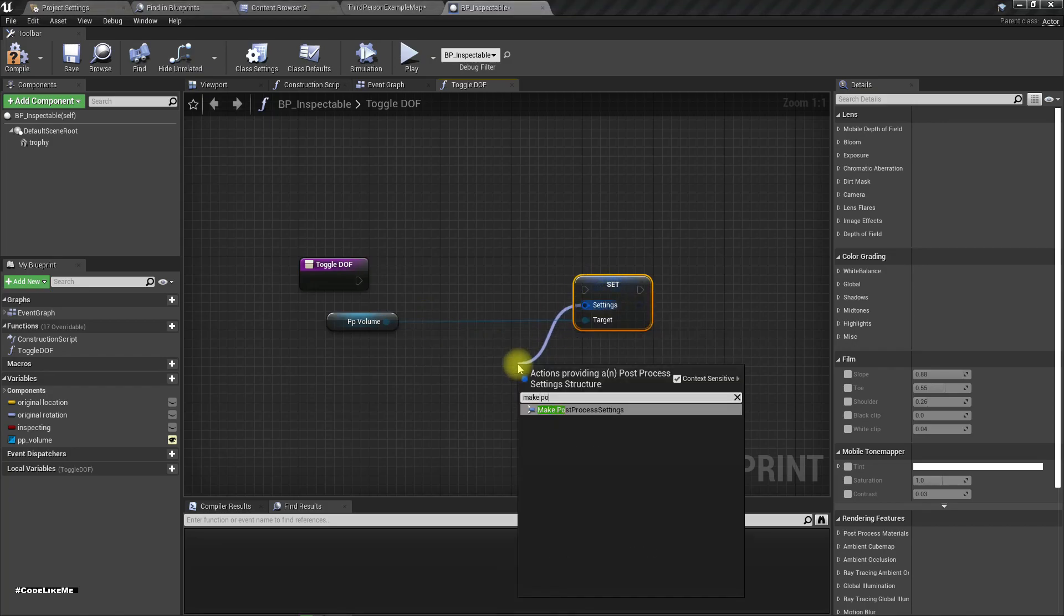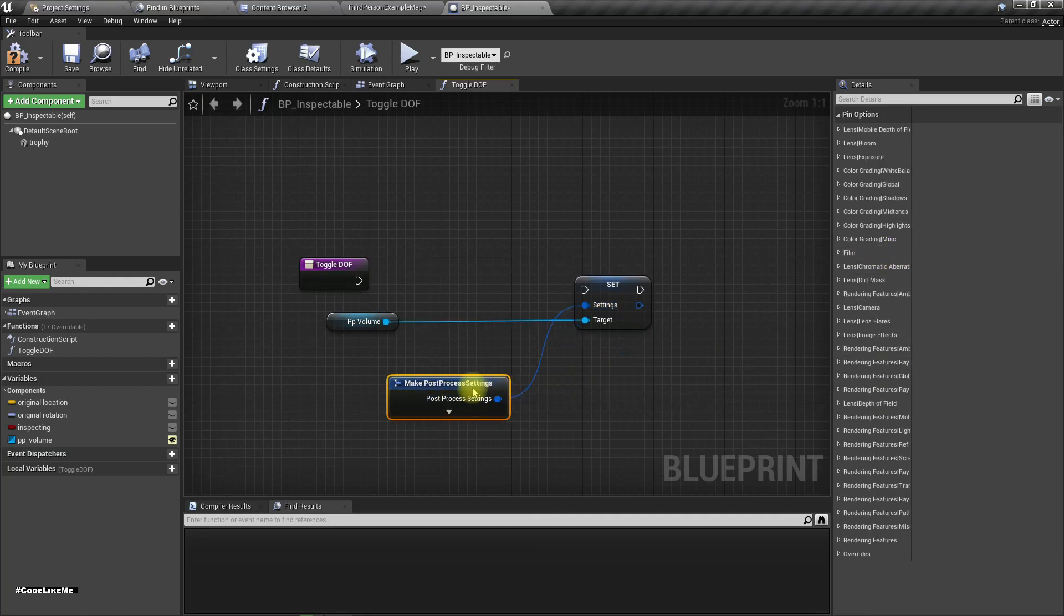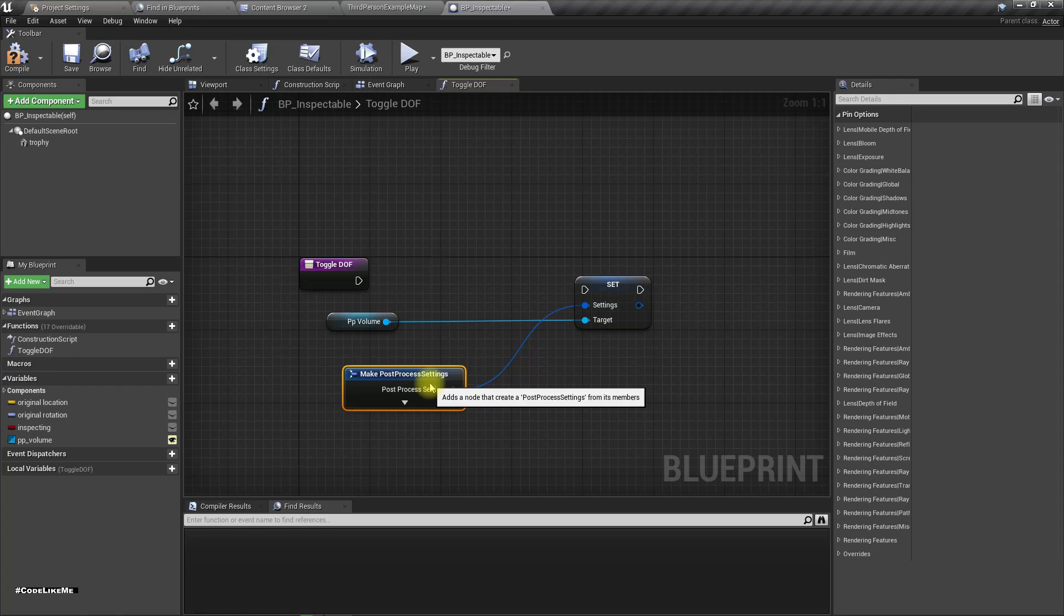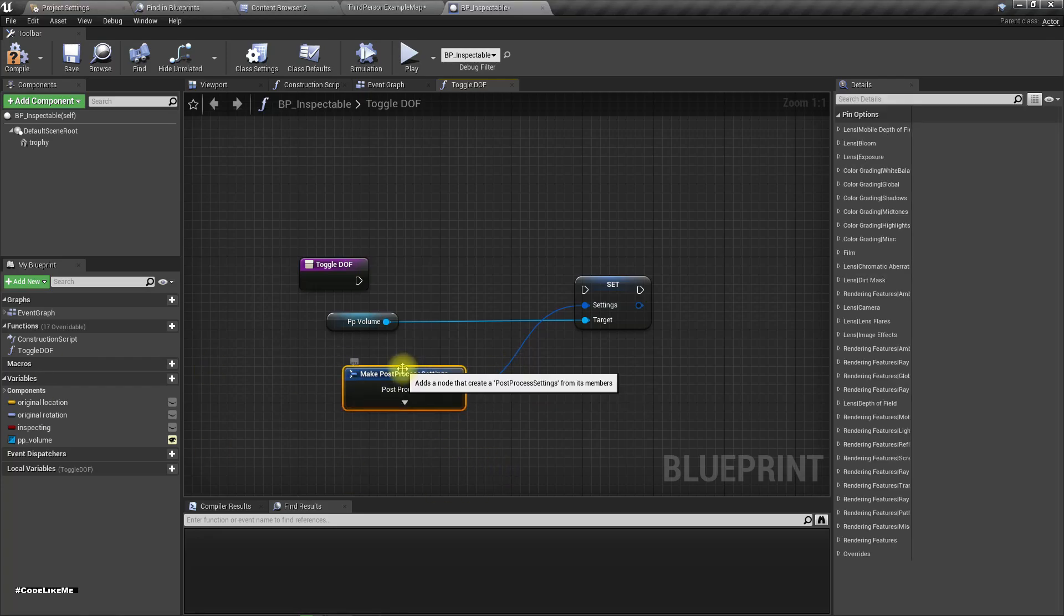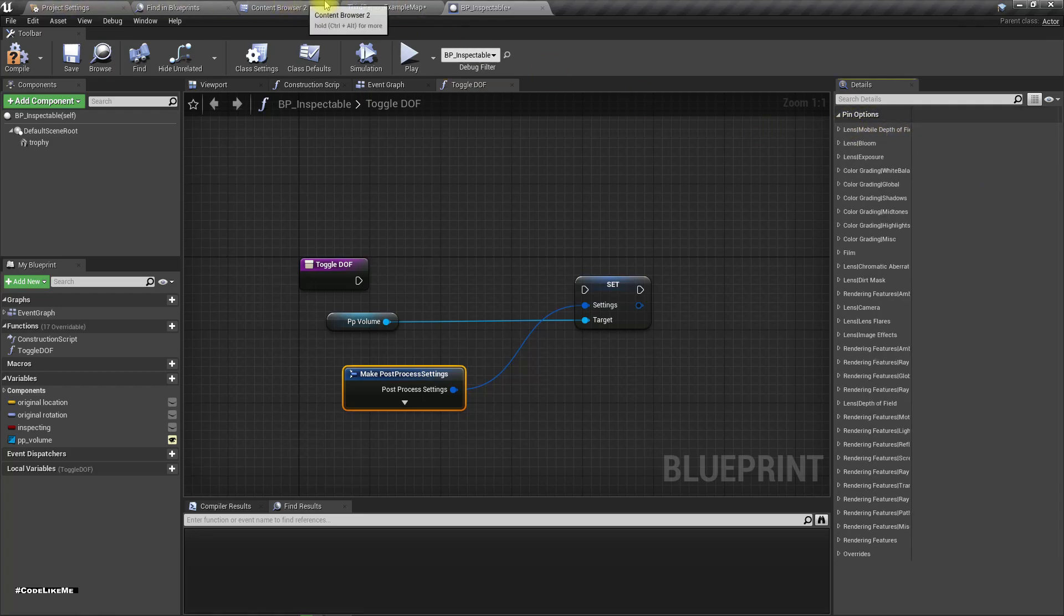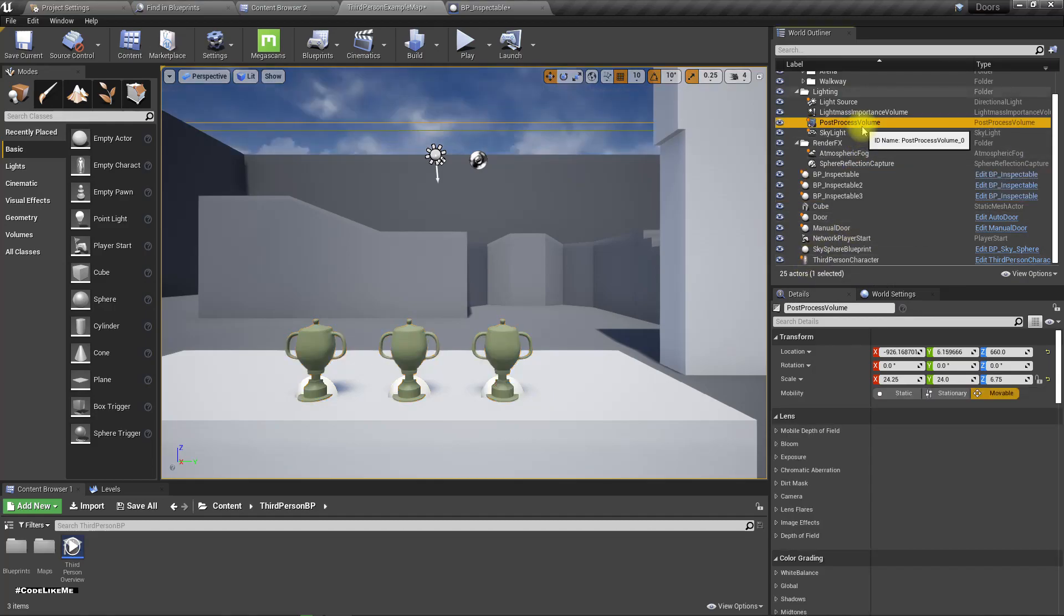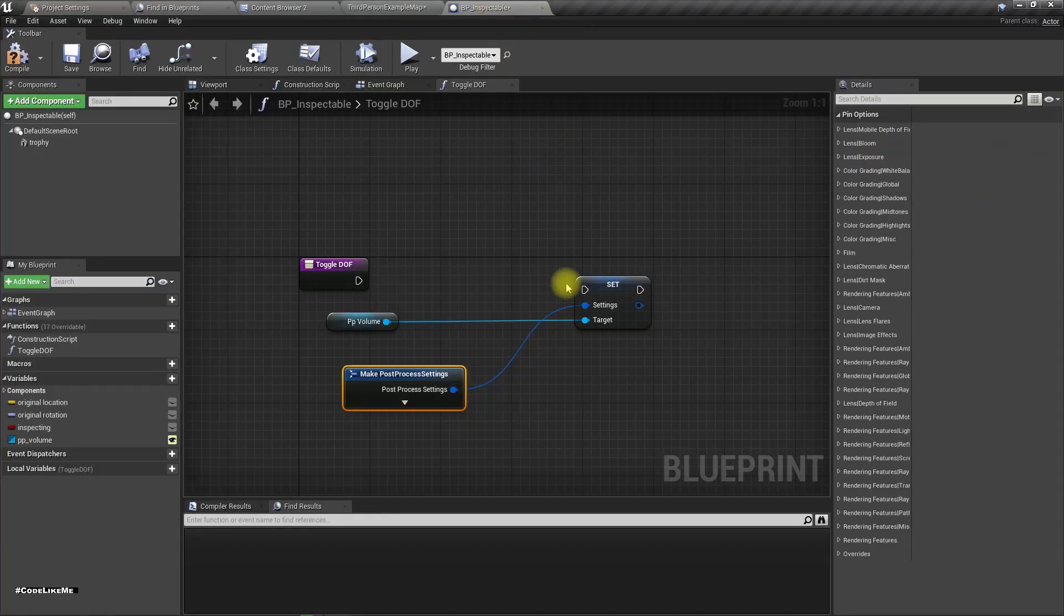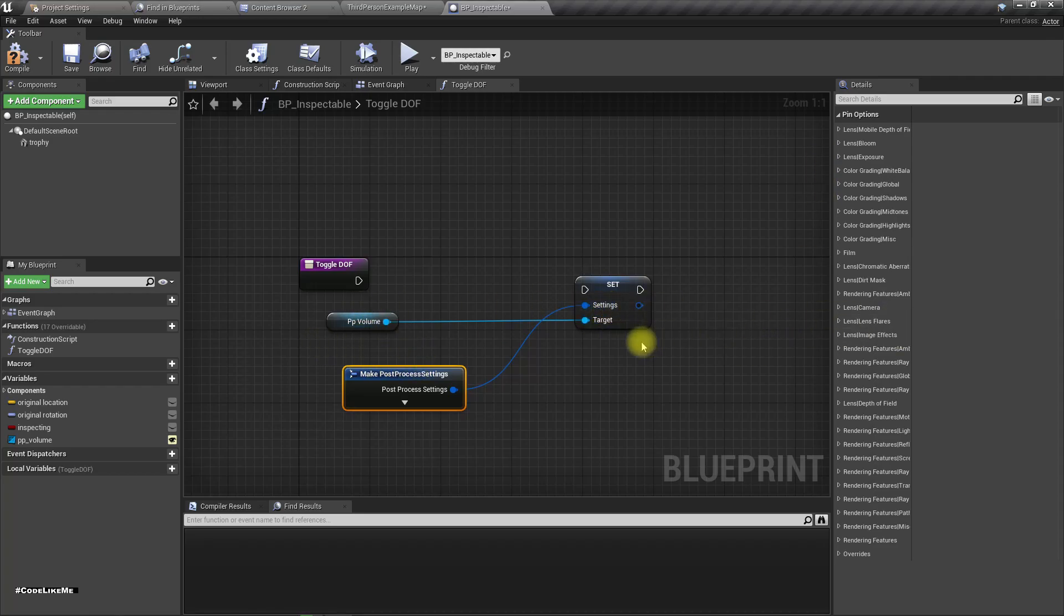Make post process settings. But if I do it like this, then maybe I'll have to set all the settings as I have in the map post process volume similar to here. But I don't want to do that because I need to keep existing other post process settings the same as before.